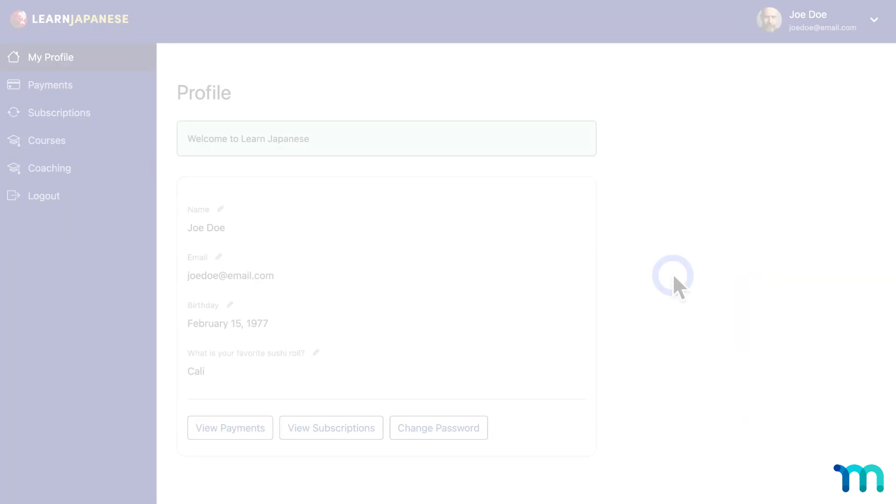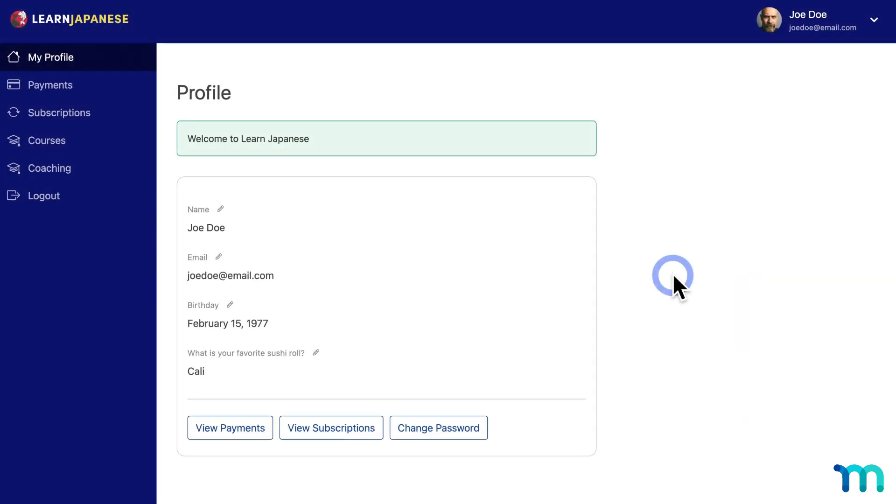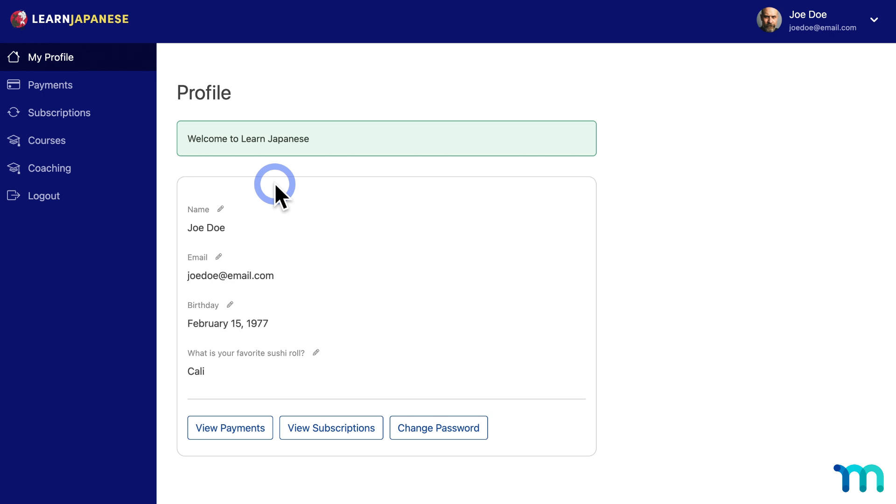But say someone with a basic membership goes to their account page. Once you protect that account navigation tab, they won't be able to see the VIP support tab since they don't have access to it, so they won't be bogged down with seeing areas of your site that they can't use.